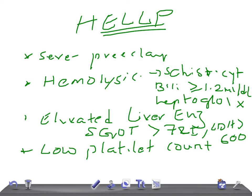For low platelet count, the platelet count should be less than 100,000 cells. This is the criteria for the diagnosis of HELLP syndrome.